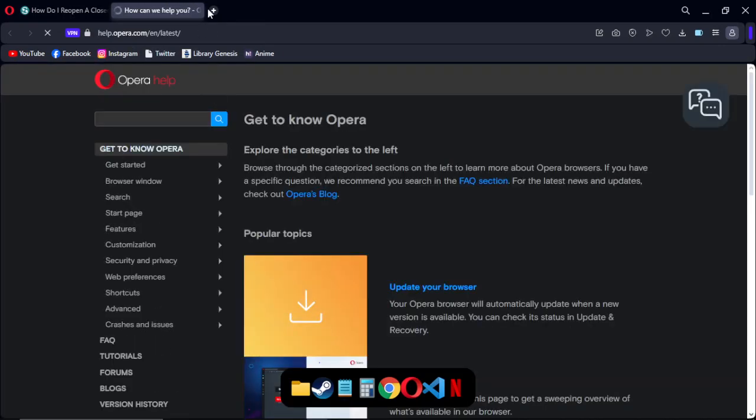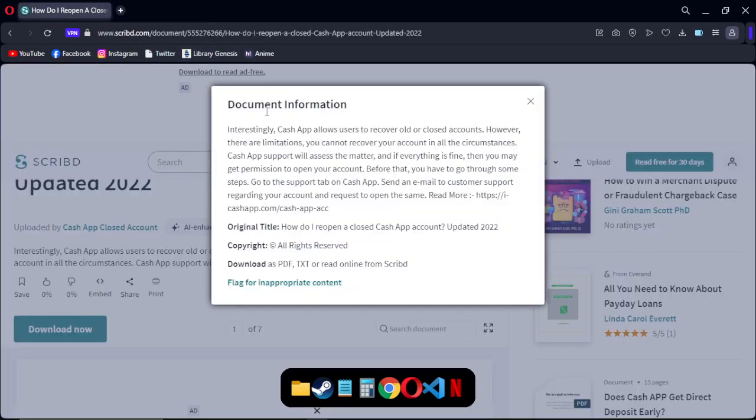Hello guys, in this video I am going to show you how to get your old account back if it is banned or closed.